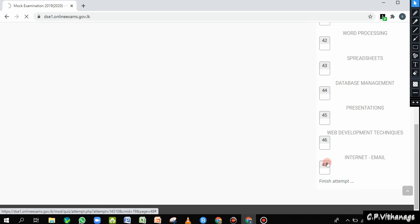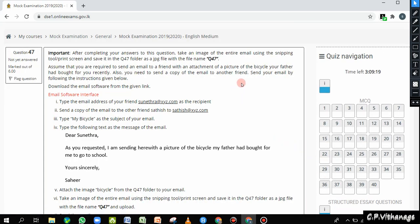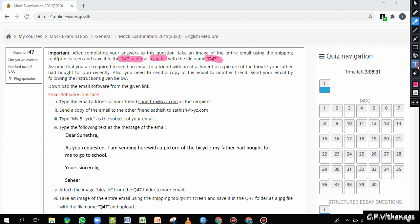We're going to question number 47. It's about internet or email. They have given some instructions for the question. It says: after completing your answers to this question, you have to take a picture of the entire email using snipping tool or print screen. You have to save it in the Q47 folder as a JPEG file with the file name Q47. Remember: the file name is Q47, the extension is JPEG, and it must be saved in the Q47 folder.